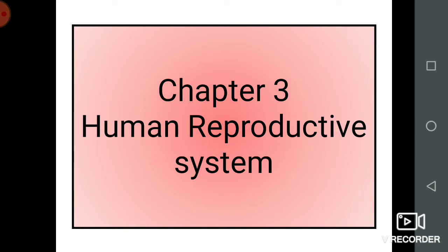Hello guys, here I have come with one more new video. As I have told you, I will try to cover all the topics of Class 11th and 12th Biology. So here I have come with Chapter 3 of Class 12th. The chapter name is Human Reproductive System — how humans reproduce and give rise to their offspring, and what are the differences between male and female reproductive systems.